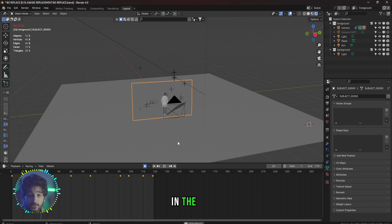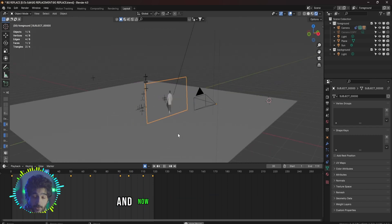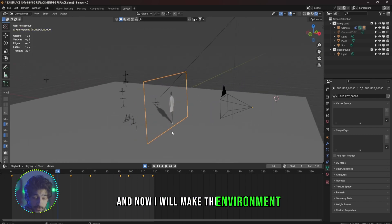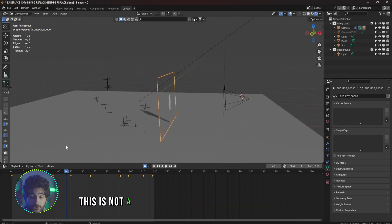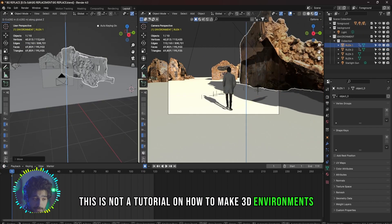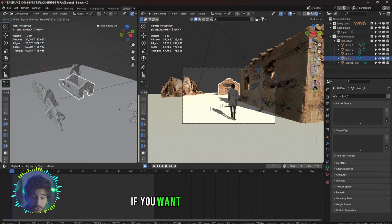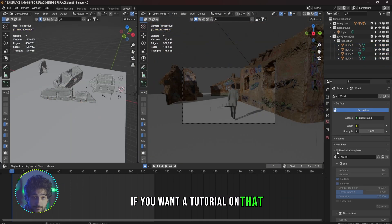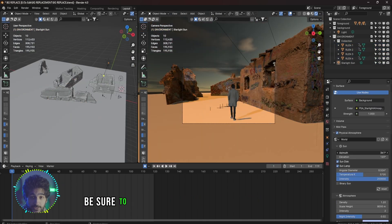And now I will make the environment. This is not a tutorial on how to make 3D environments. If you want a tutorial on that, be sure to let me know in the comments down below.